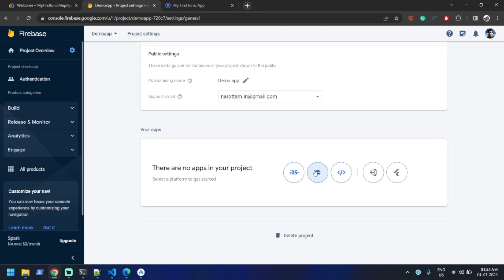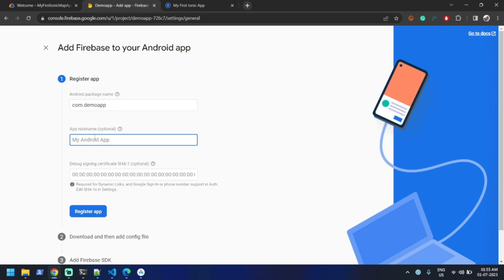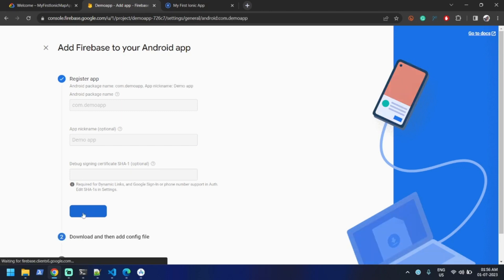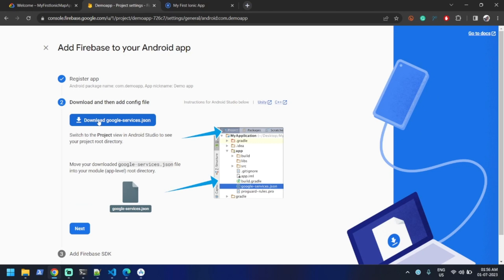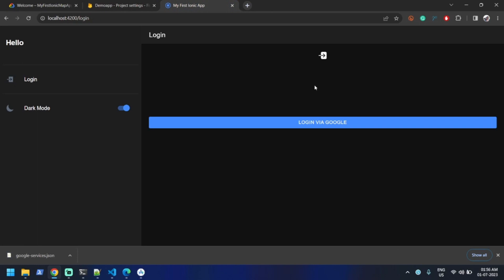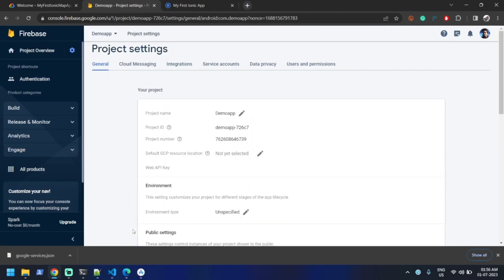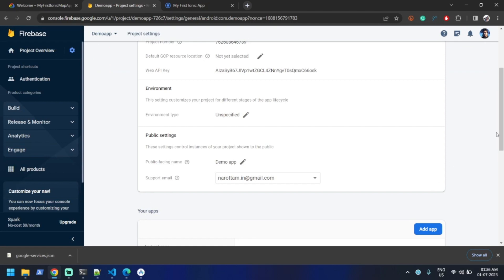Let me create an Android app. We need to give a package name like 'com.demo.app', and I'll give it the display name 'demo app'. We need to provide the signing key, which we can do later. For now, I'll click Register. We'll download the config file but use it once we start configuring the Android application. First I'll show you how to make it work for the web application. Click Next, Next, Done — the app is now listed.